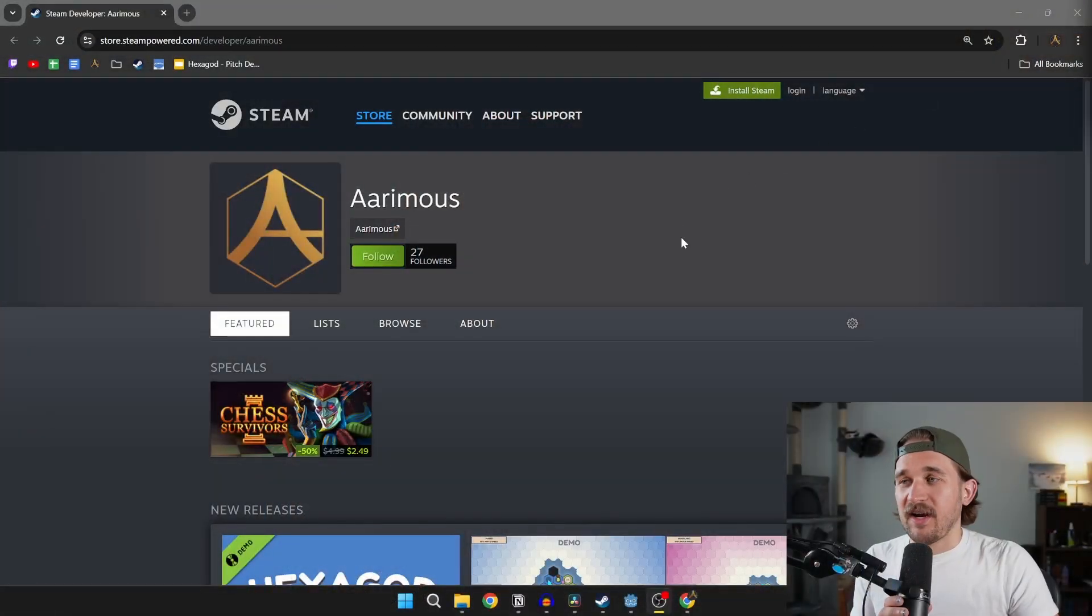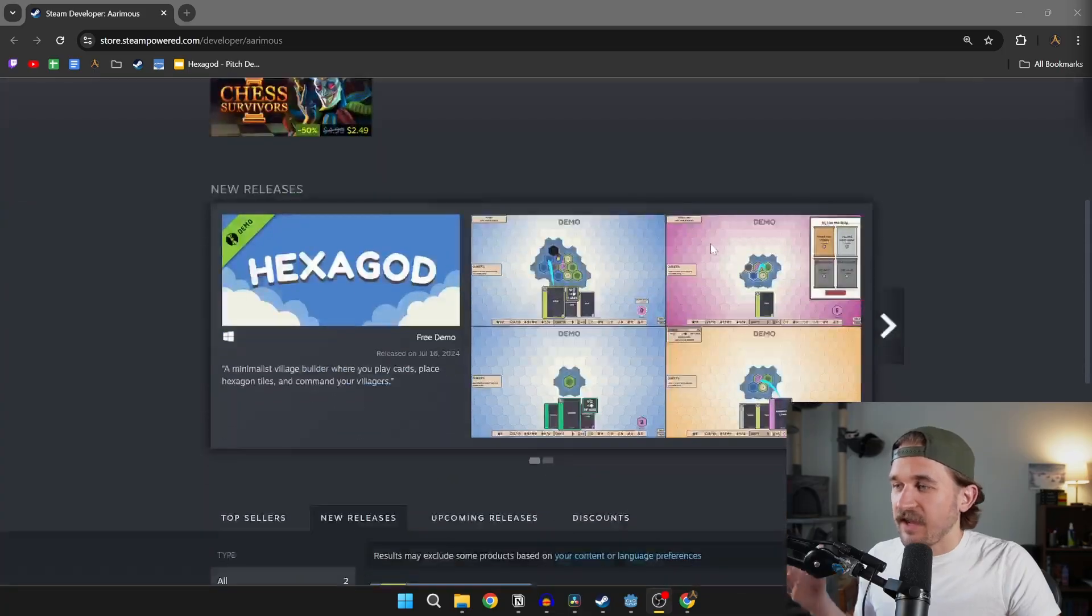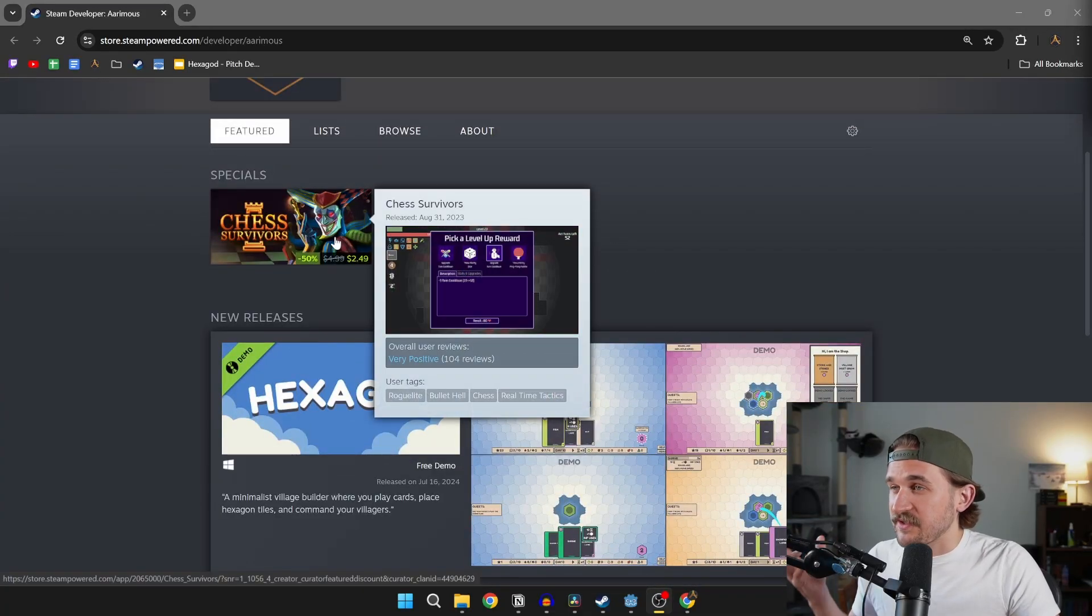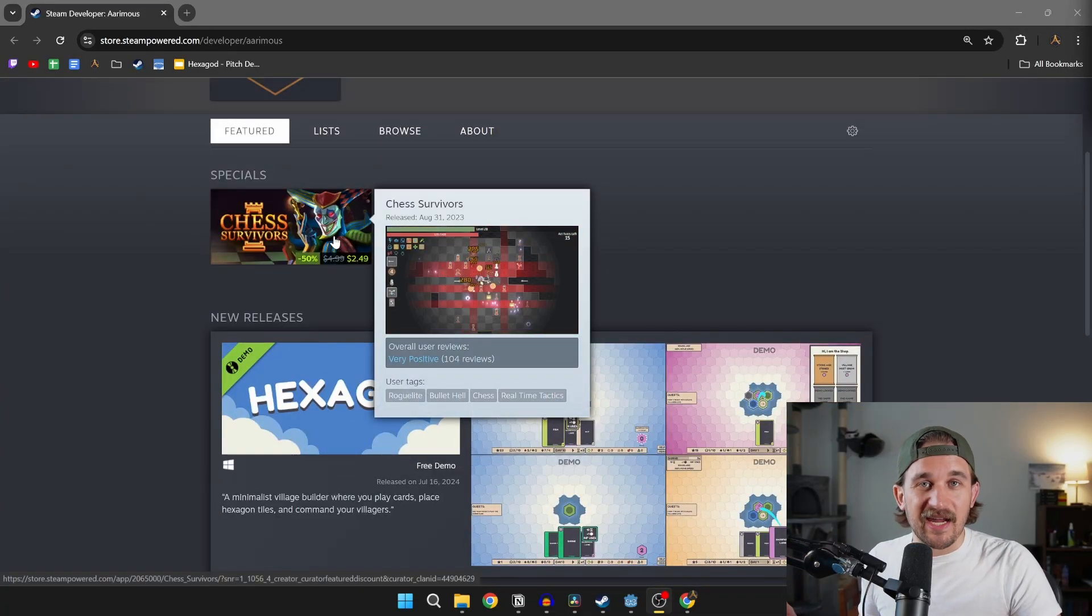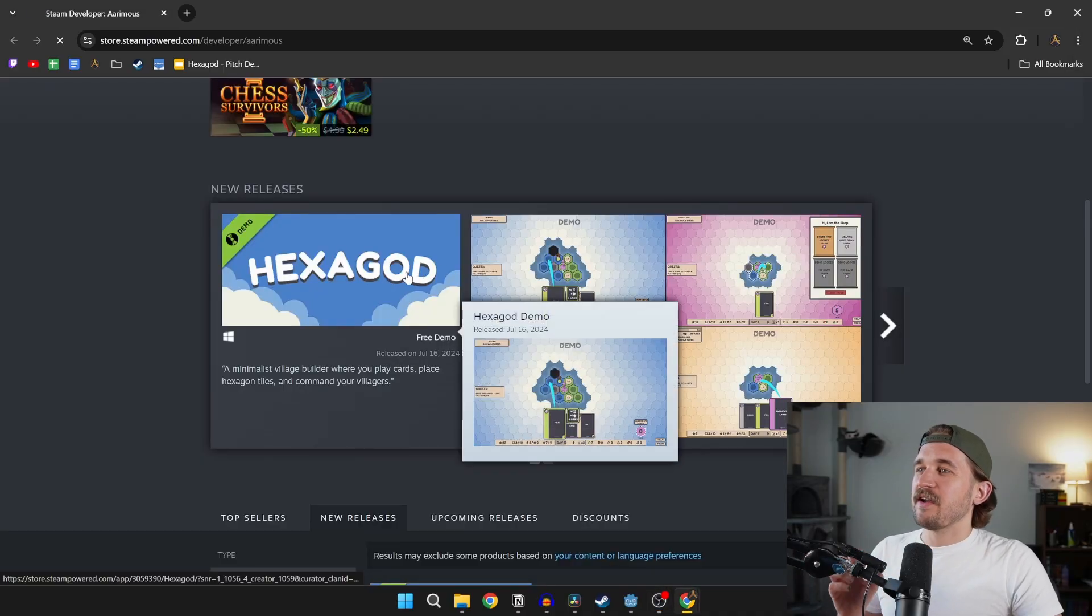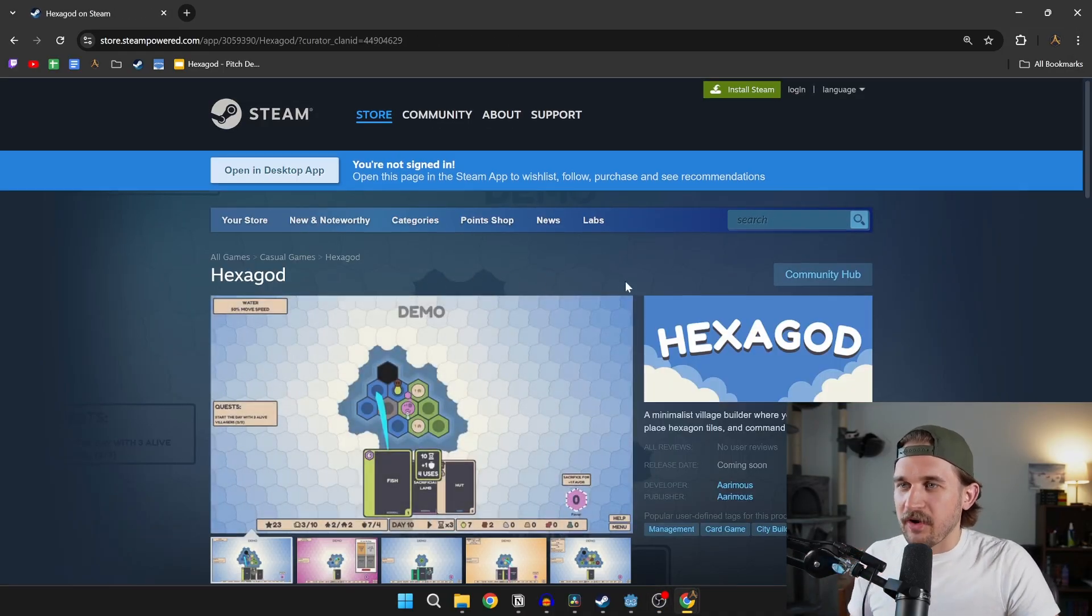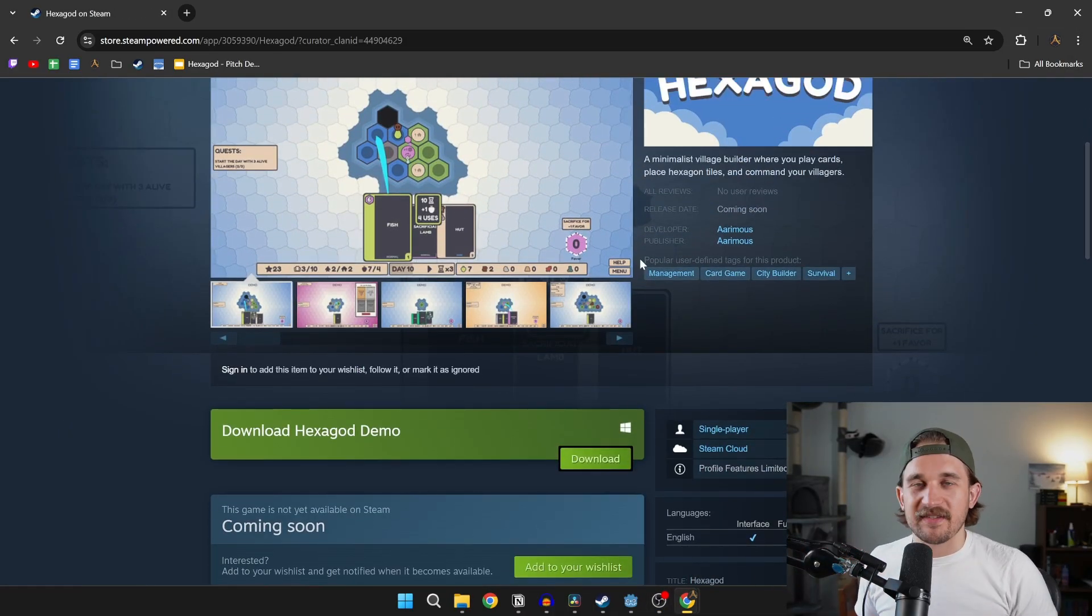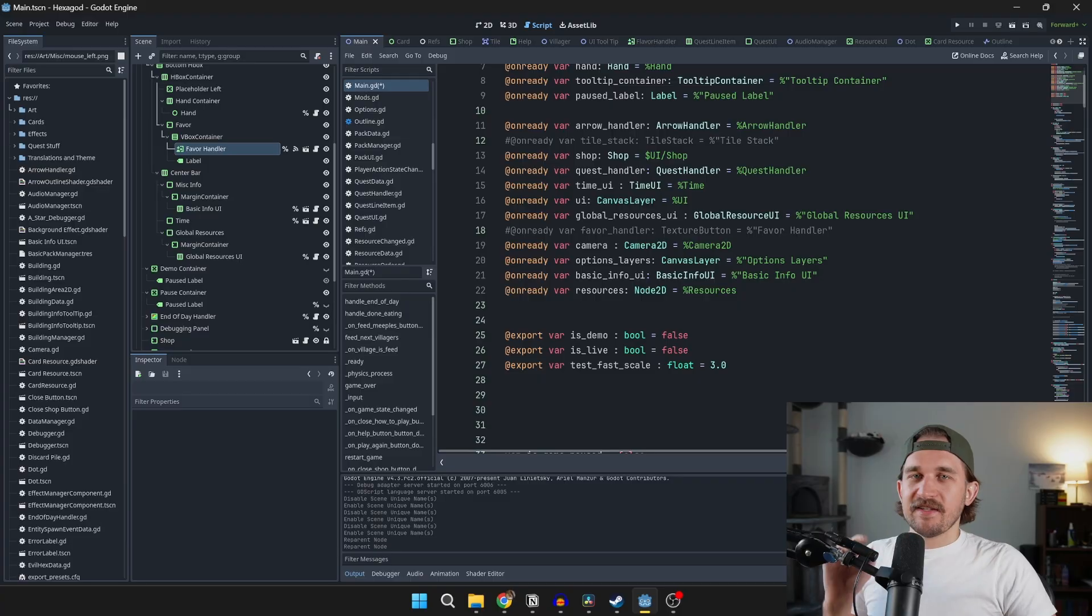Before we get into the next tip, I want to let you know that one of my goals for this channel is to be a game developer who makes YouTube videos, not a YouTuber who makes games. I'm not taking sponsorships. Instead, I'm going to ask you to go ahead and check out my games over on Steam. I already have one game that's on sale right now called Chess Survivors, but if you really want to help, go check out Hexagod. Play the demo. It is by far the best game I've made.